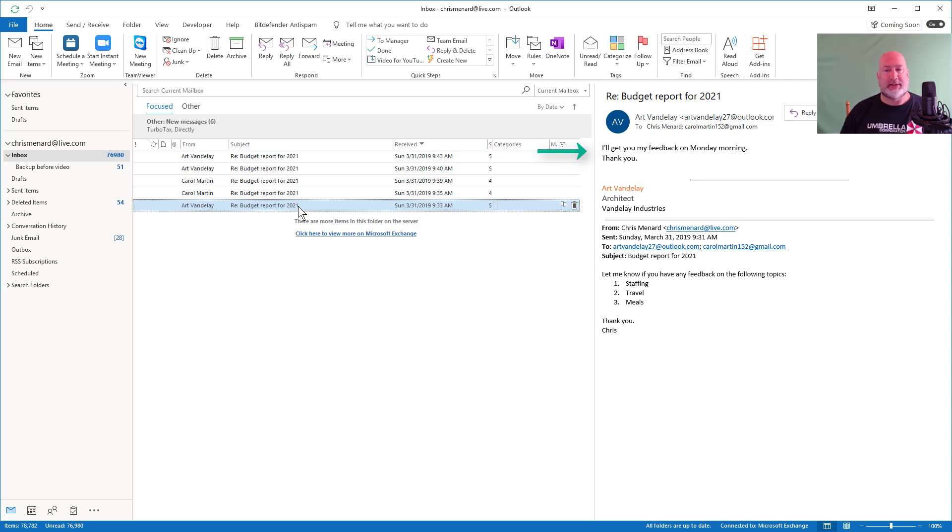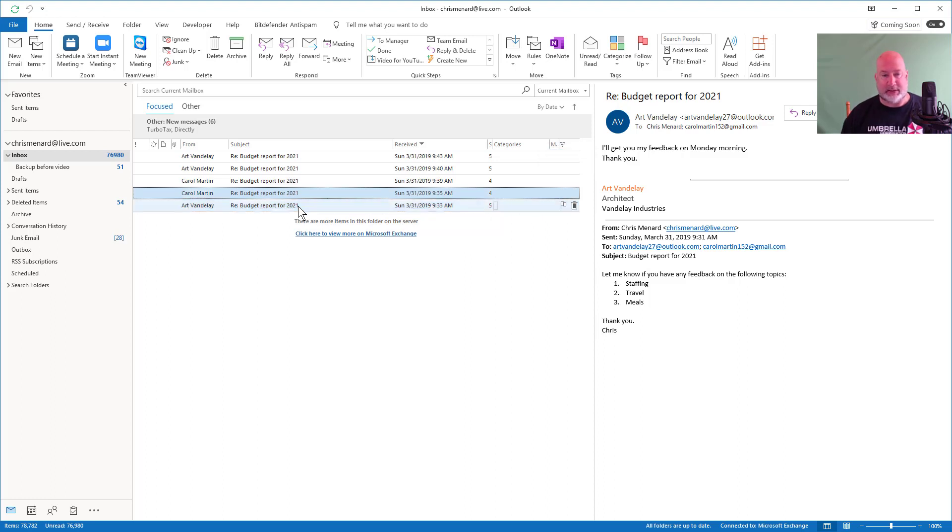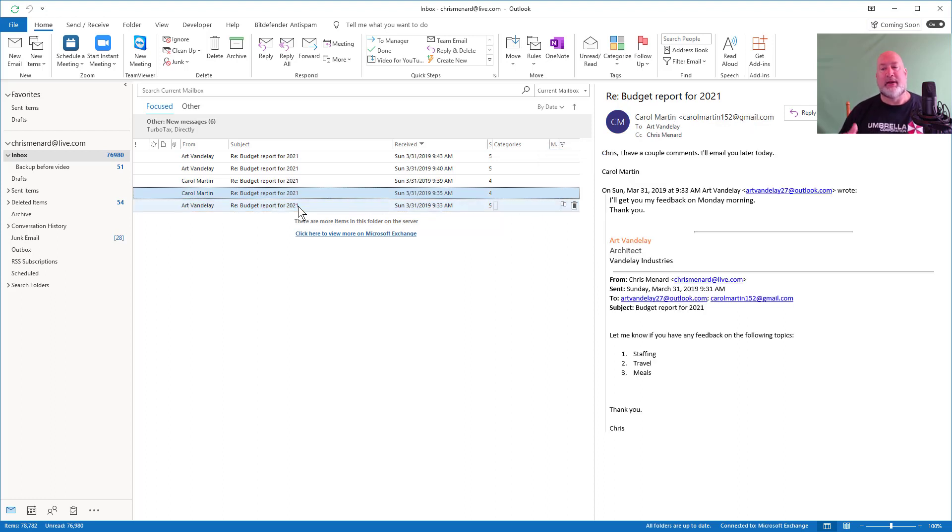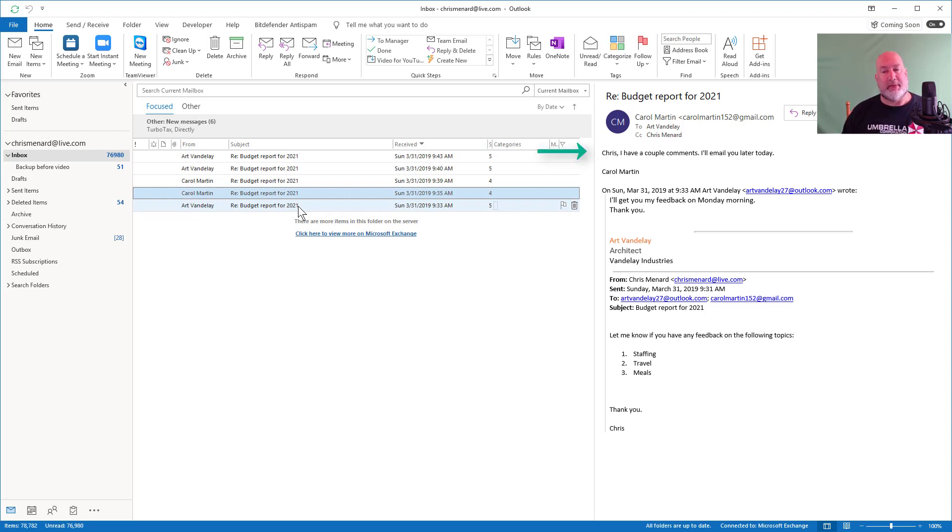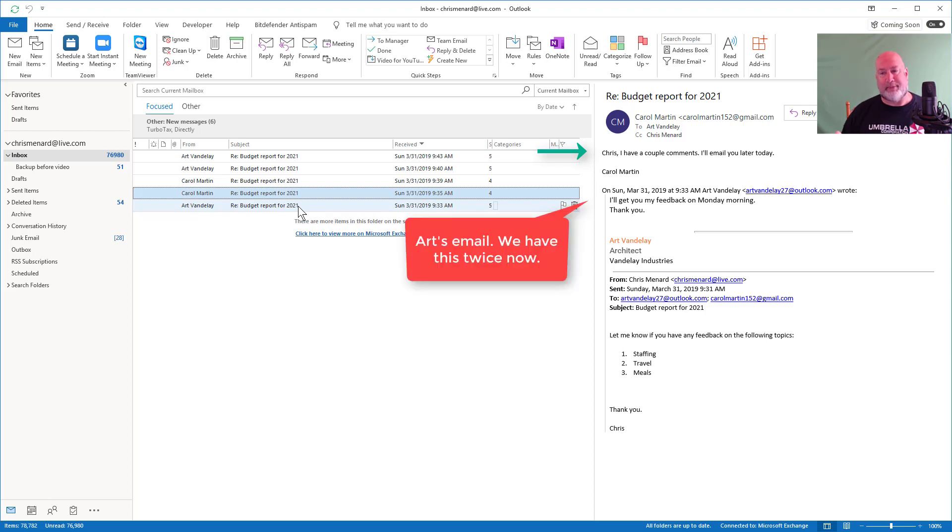Art says, I'll get you my feedback on Monday morning over there to the right. Next, Carol does a reply to all. Carol has a couple of comments it says, but notice there's Art Vandele's email. So we have at least one redundant conversation.